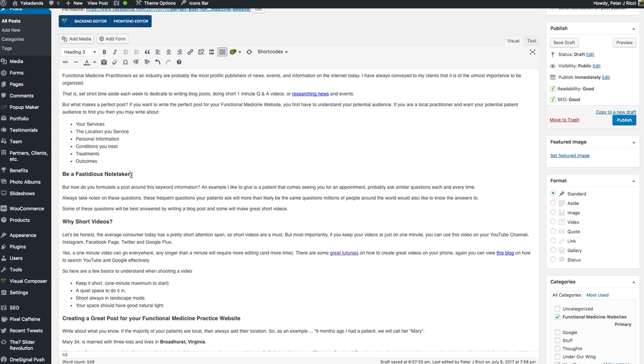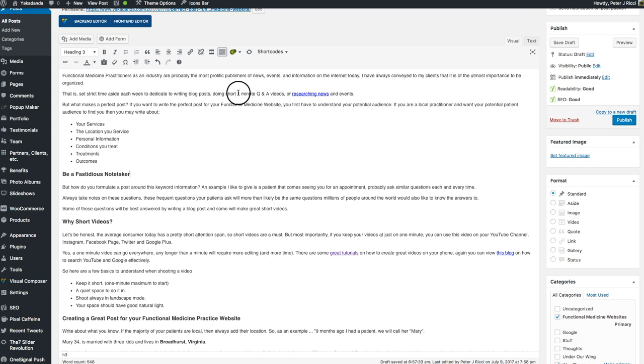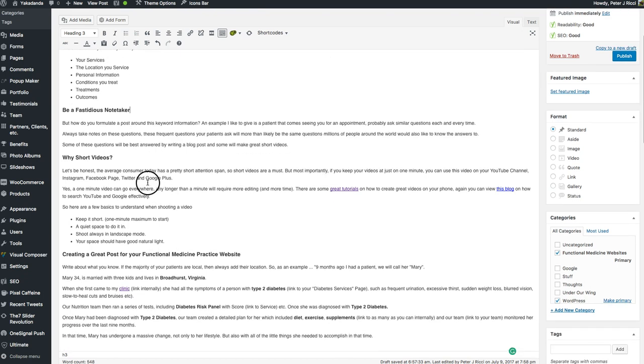So being a fastidious note taker is a really important thing. Another really important thing is putting time aside each week to be able to write these things. And I write about this here - set a strict time aside each week for doing a one minute video or writing your articles and stuff like that. Now I'm going to talk a little bit more about one minute videos now. So why short videos?